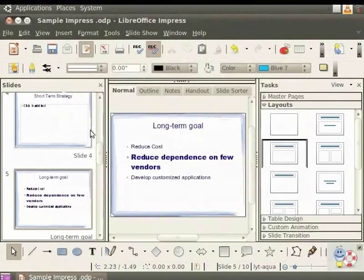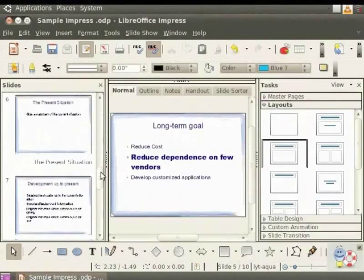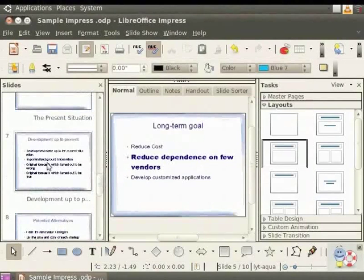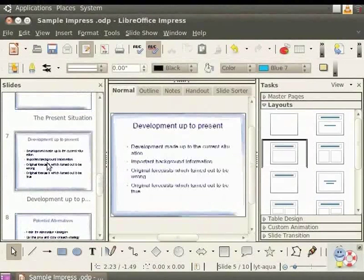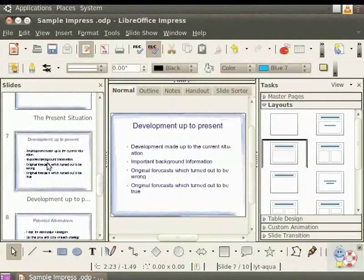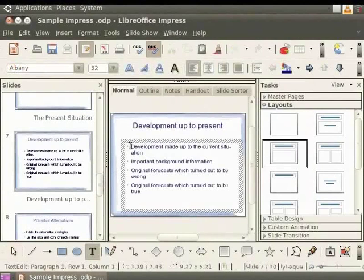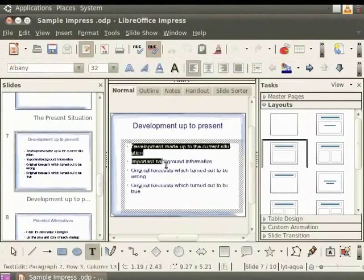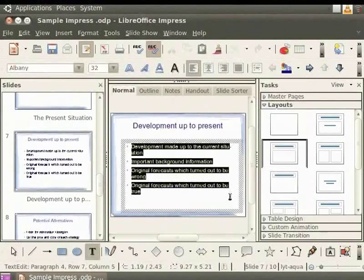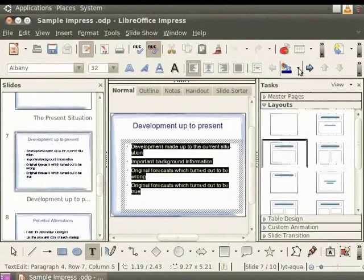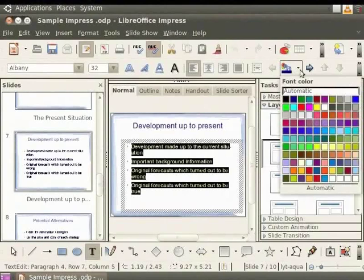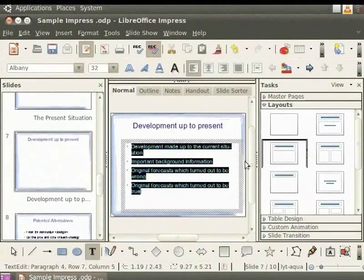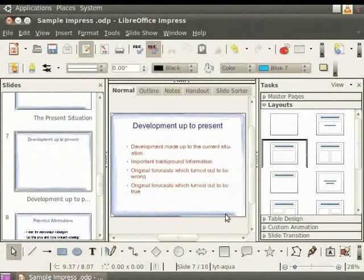To change the color of the font, we will choose the slide titled Development up to present. Click on the Body Text box and select all the text. Click on the downward arrow next to the font color icon and select the color you want. Click anywhere outside the text box. Notice the change in the color.